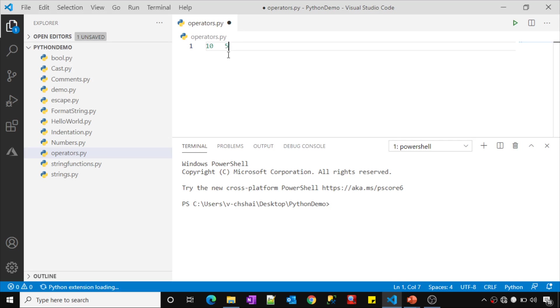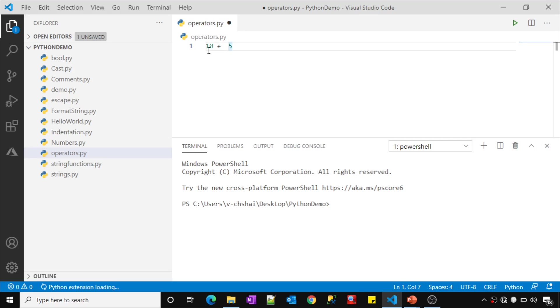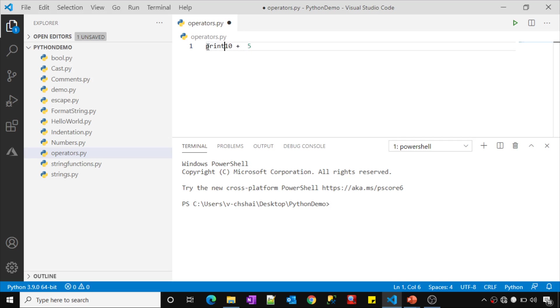If I want to perform some operation, maybe add these two, then I should use this operator called plus. This is for addition. The moment you use this plus operator, it is going to add these two values. Let me print 10 plus 5 and see whether addition will actually happen or not.